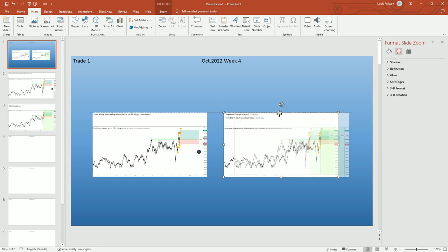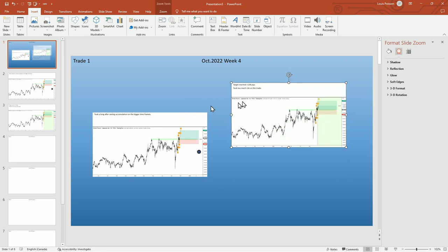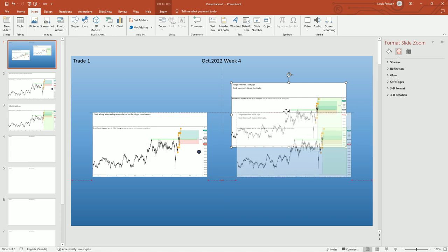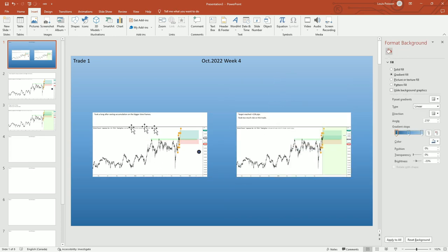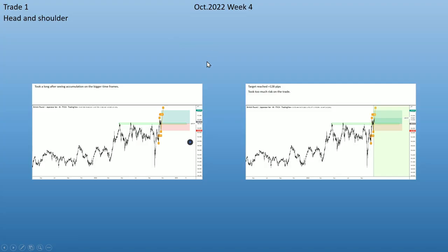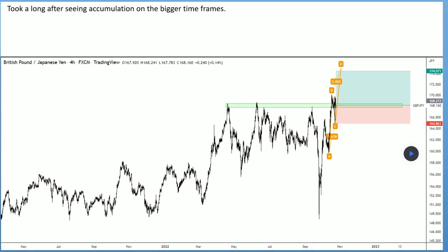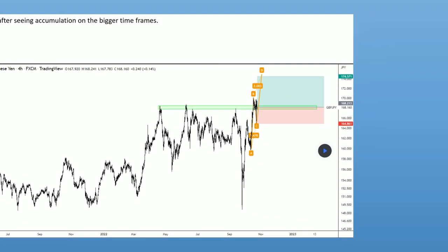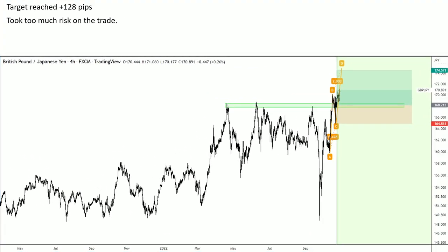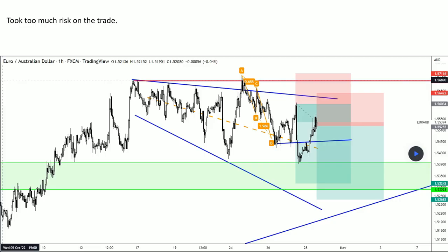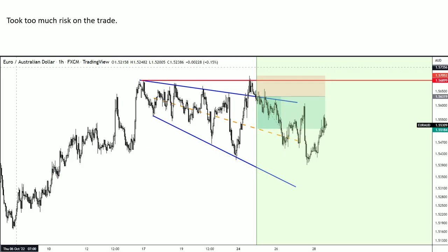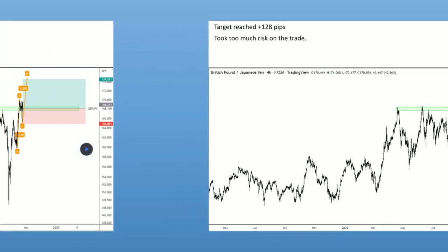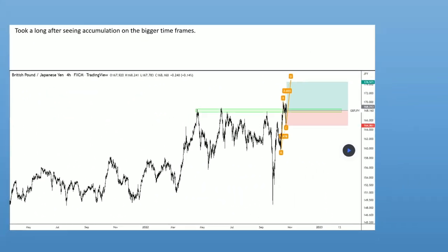If you have more, you can make them smaller and place them wherever you want. What this does is give me a before and after as a visual aid. If I do Slideshow and go from current slide, this is what you get. If you click the right arrow, I can see the entry of my trade and how it turned out afterwards, then switch to the next trade and see how it went. This is a great way to review your week.